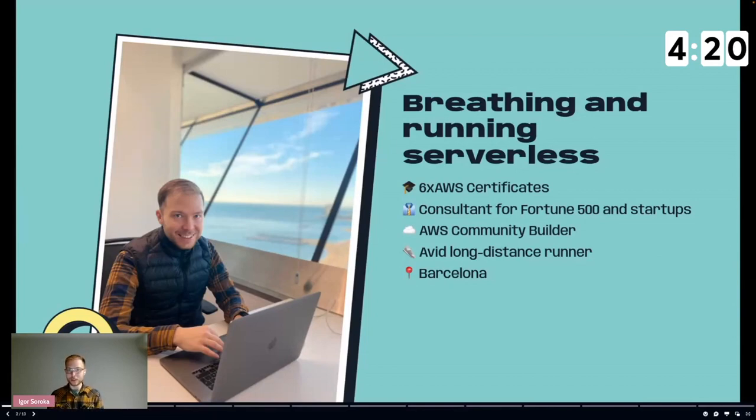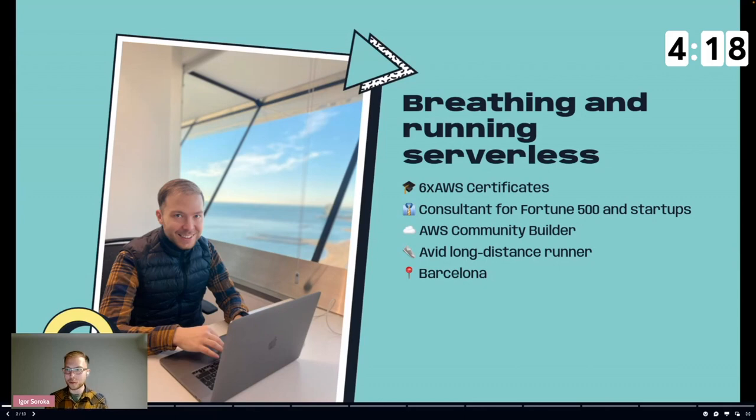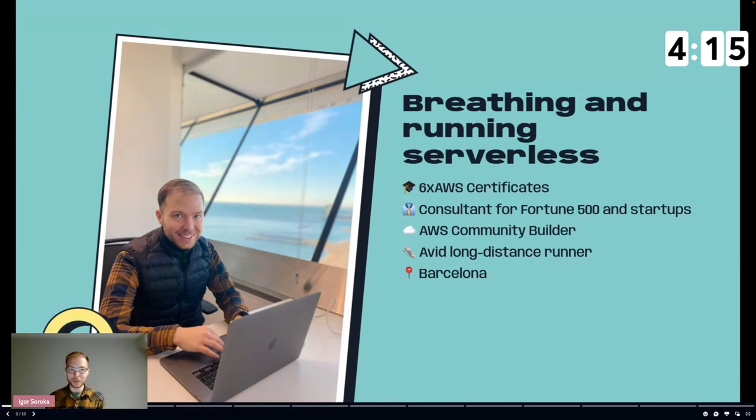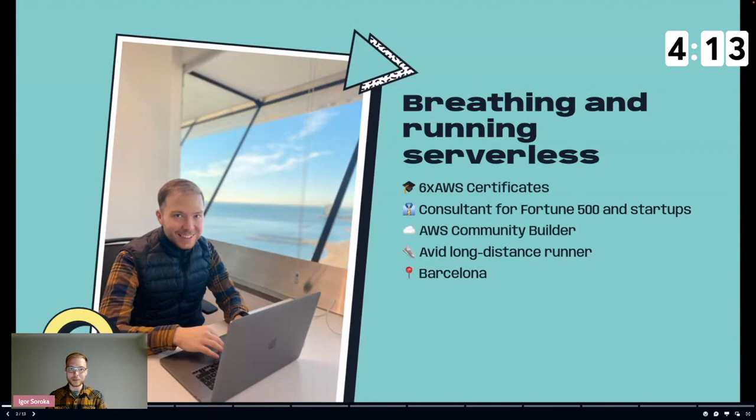Also a bit of a long distance runner. That's why I moved to Barcelona where it's always sunny and on the, a little bit rainy, but so much sea and good weather.